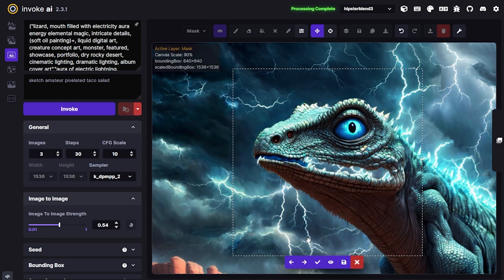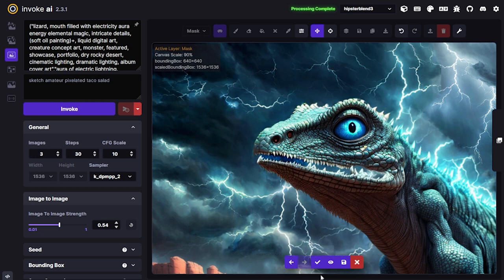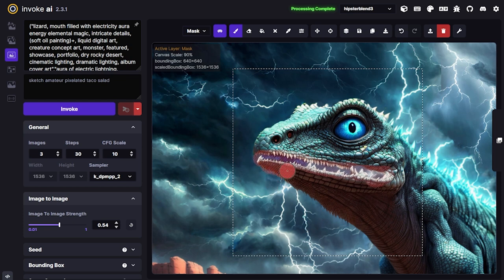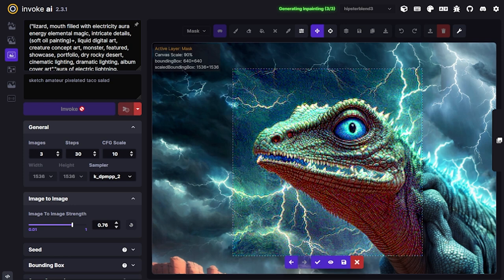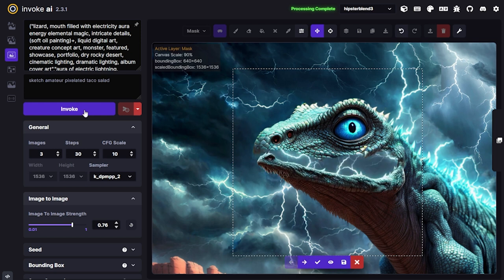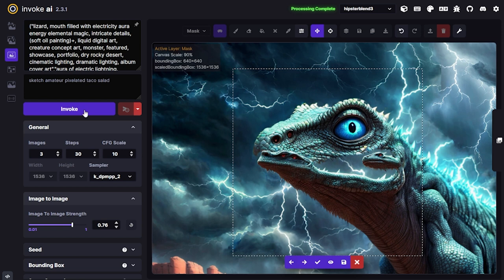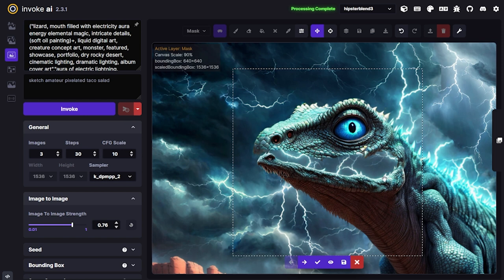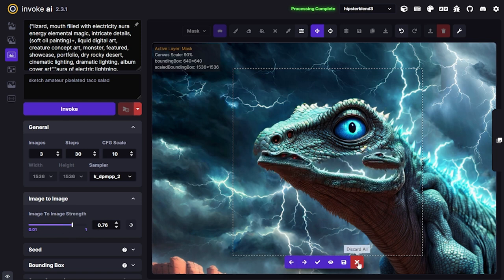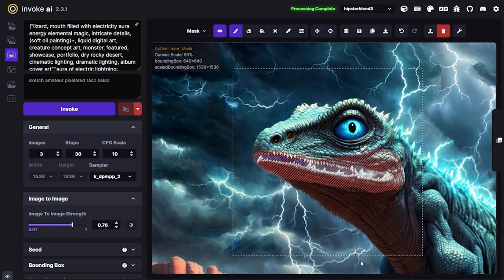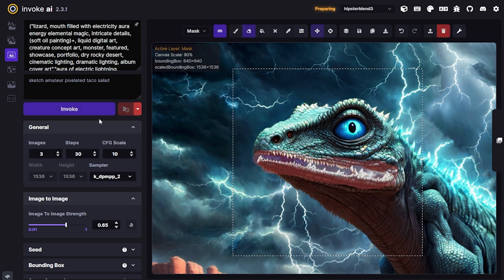It doesn't look exactly like I wanted but it's getting there — this is probably the closest. I'll take a little more of the mouth into consideration and let it regenerate more of that, going a bit higher on strength. Well, that was a bad thing — it's interpreting this as a completely separate creature, creating heads and stuff. I've given it too much freedom, which is not what I hoped for at all. I'll take the strength back down to around 0.65 and do a couple of loops.